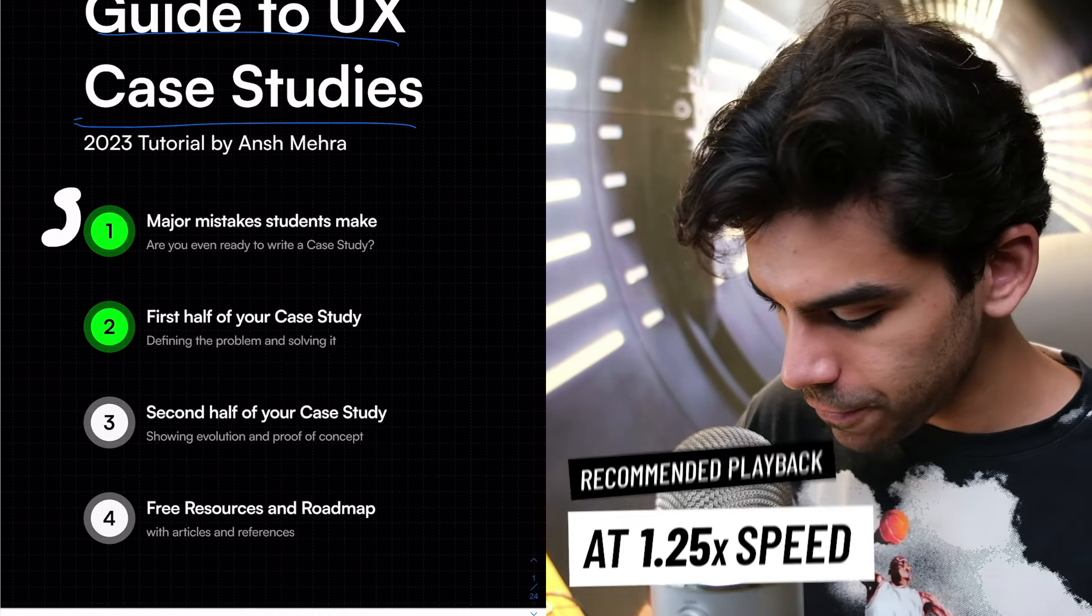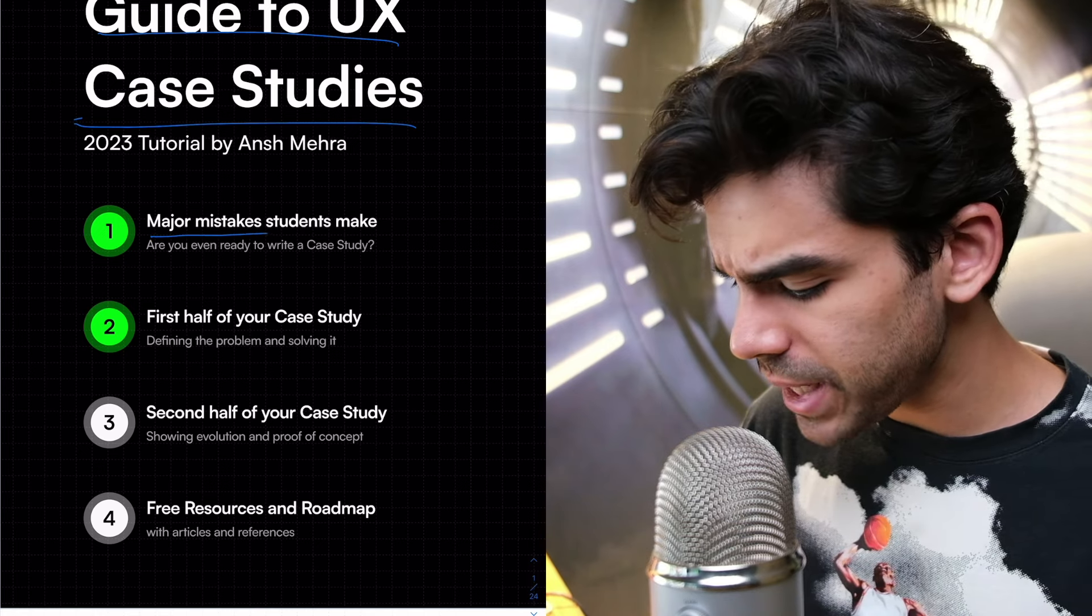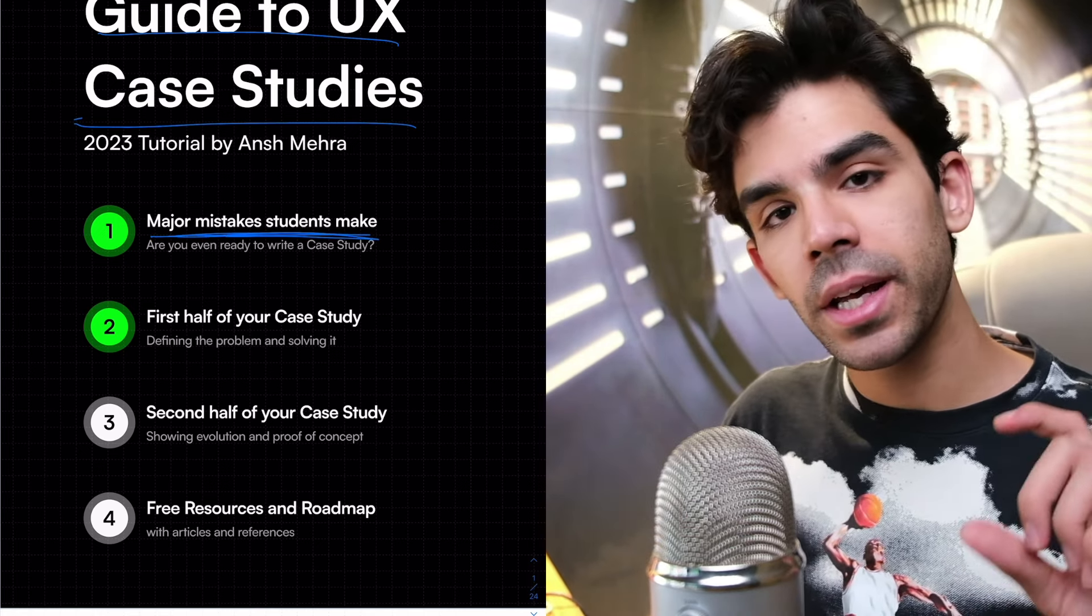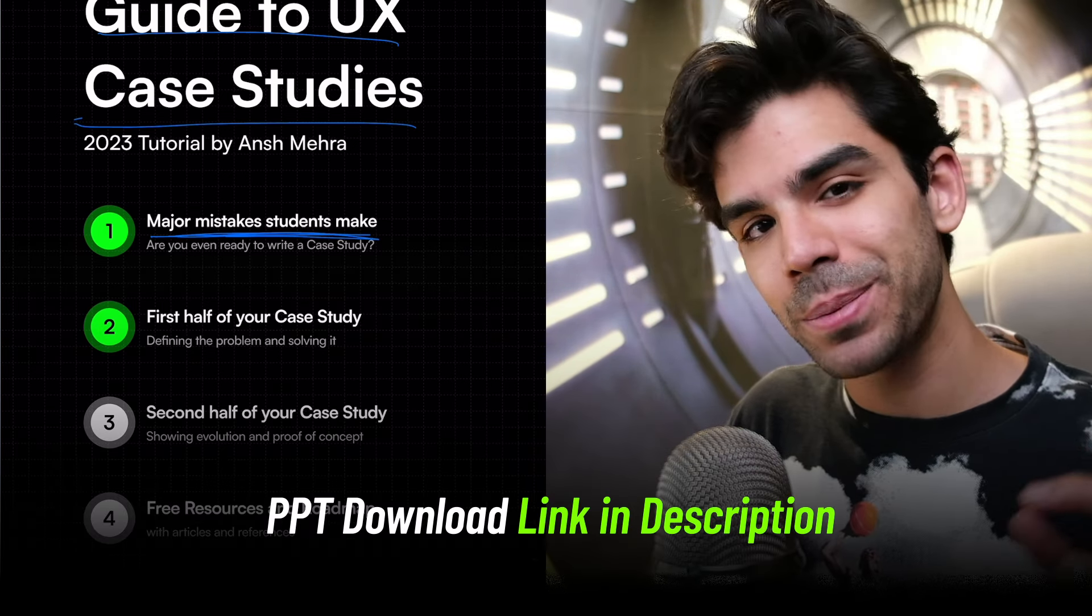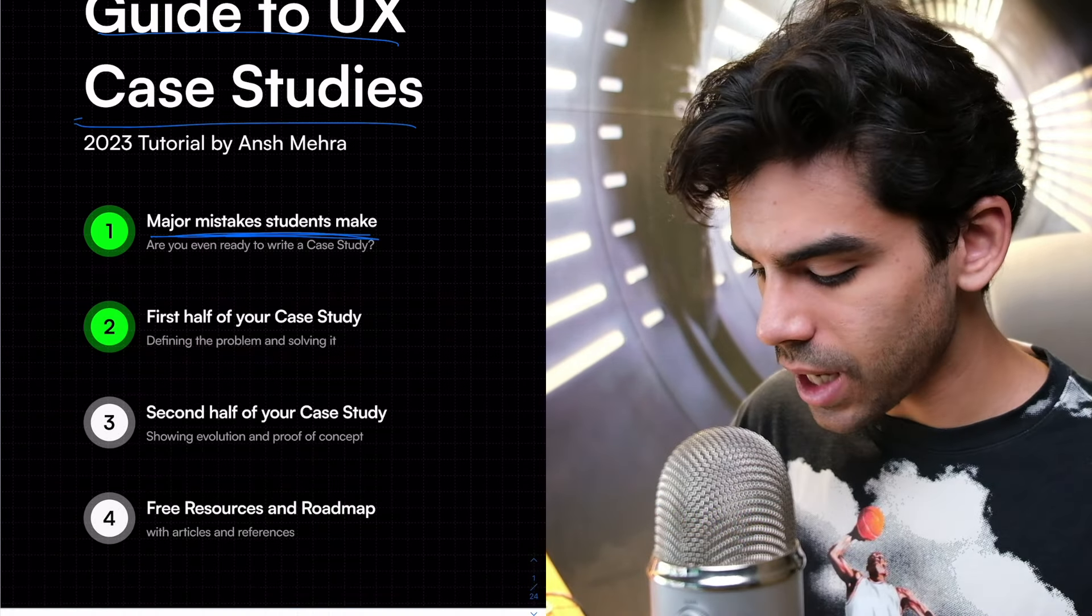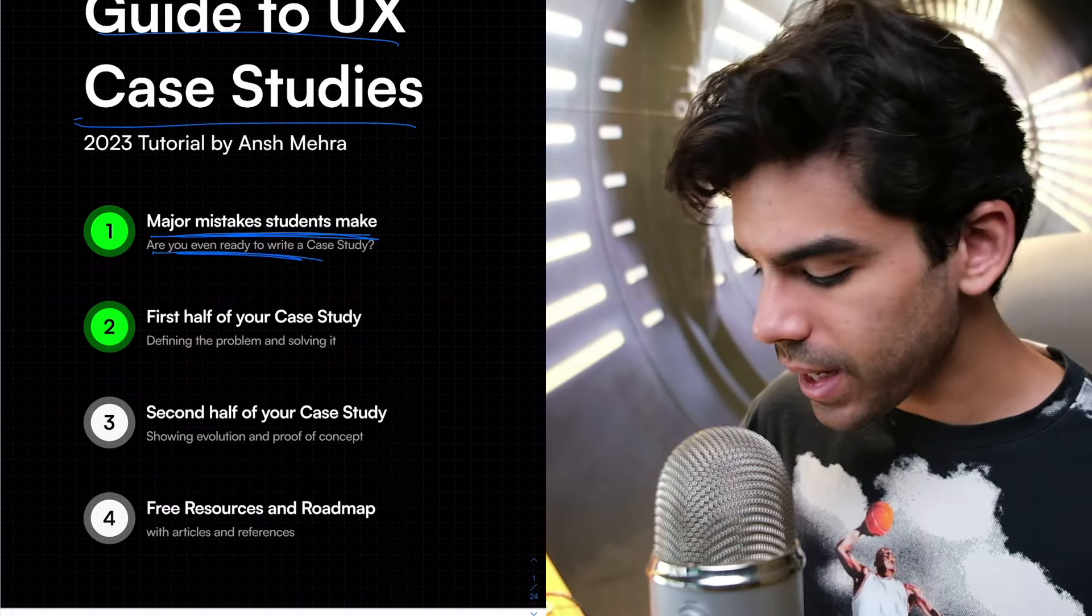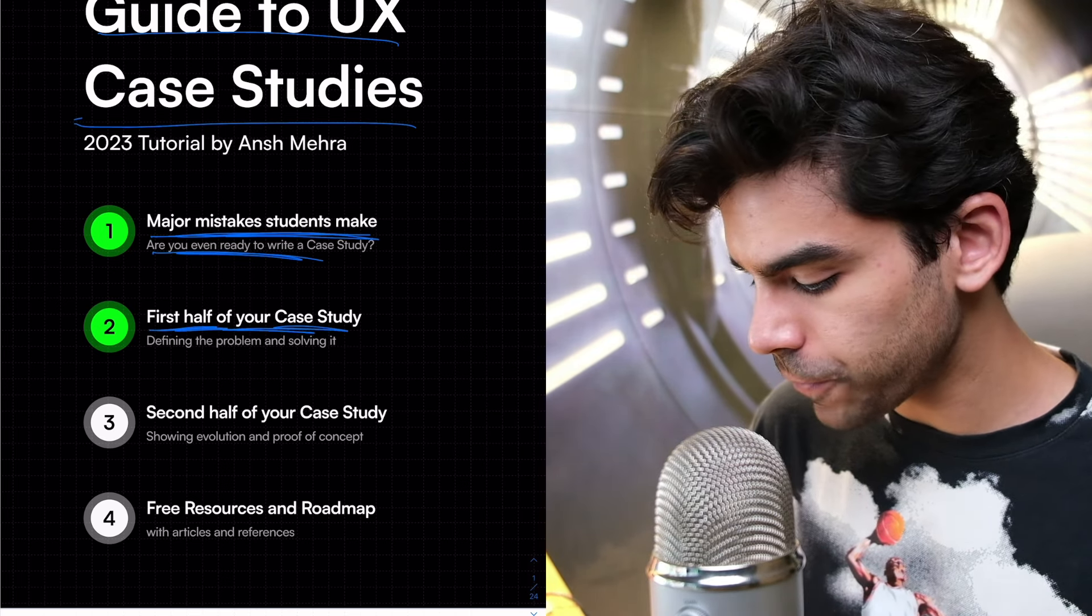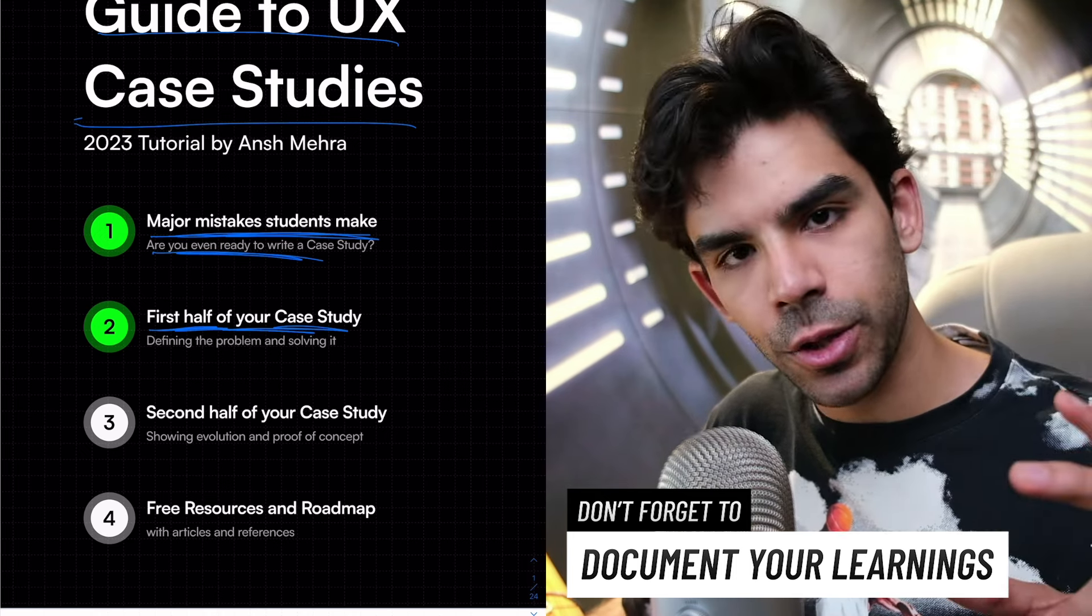This is the complete guide to writing UX case studies. The entire series is split into two parts. Today, we'll cover the first segment where we will first understand some major common mistakes that students make when they're approaching a case study.